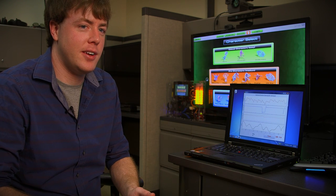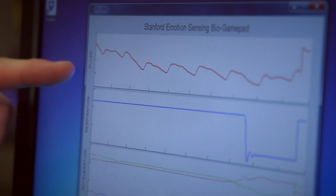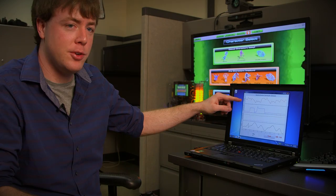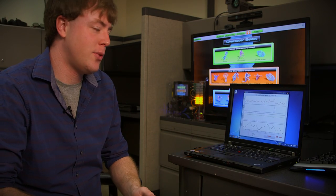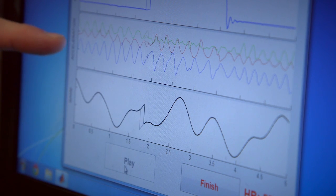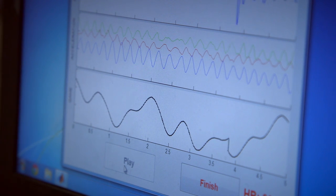What you see on the screen here are the biosignals coming directly out of the video game controller. On the top we have the photo-based pulse measurement, and on the second line it's the respiration rate, showing how much air is going into or out of the player's lungs.